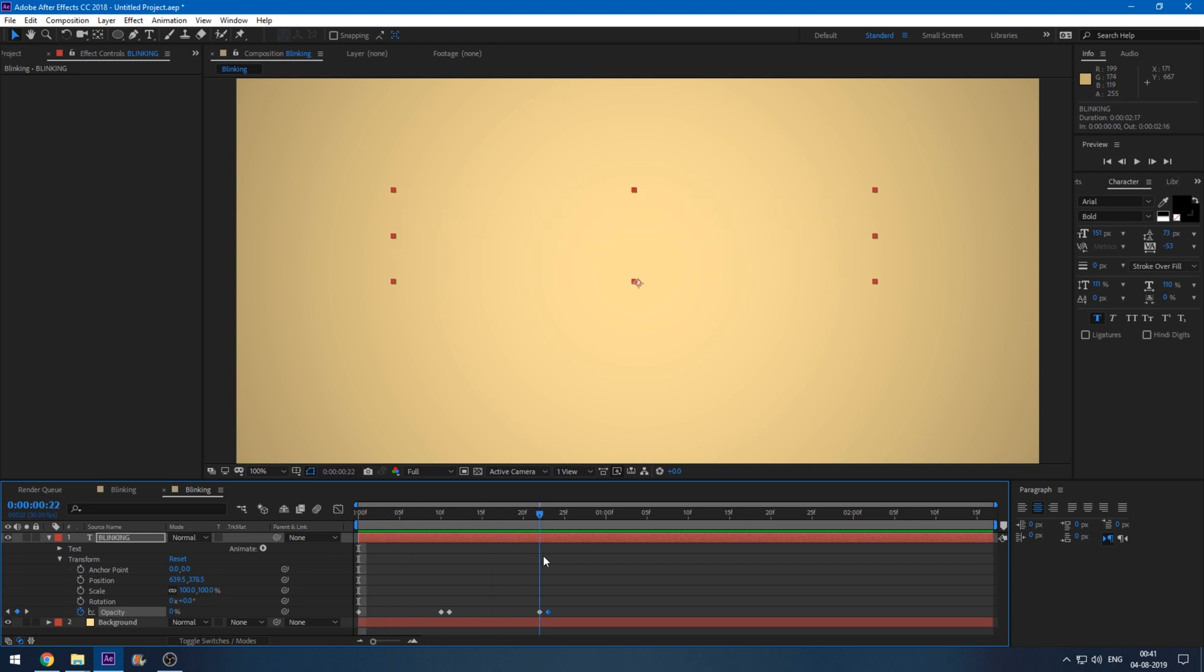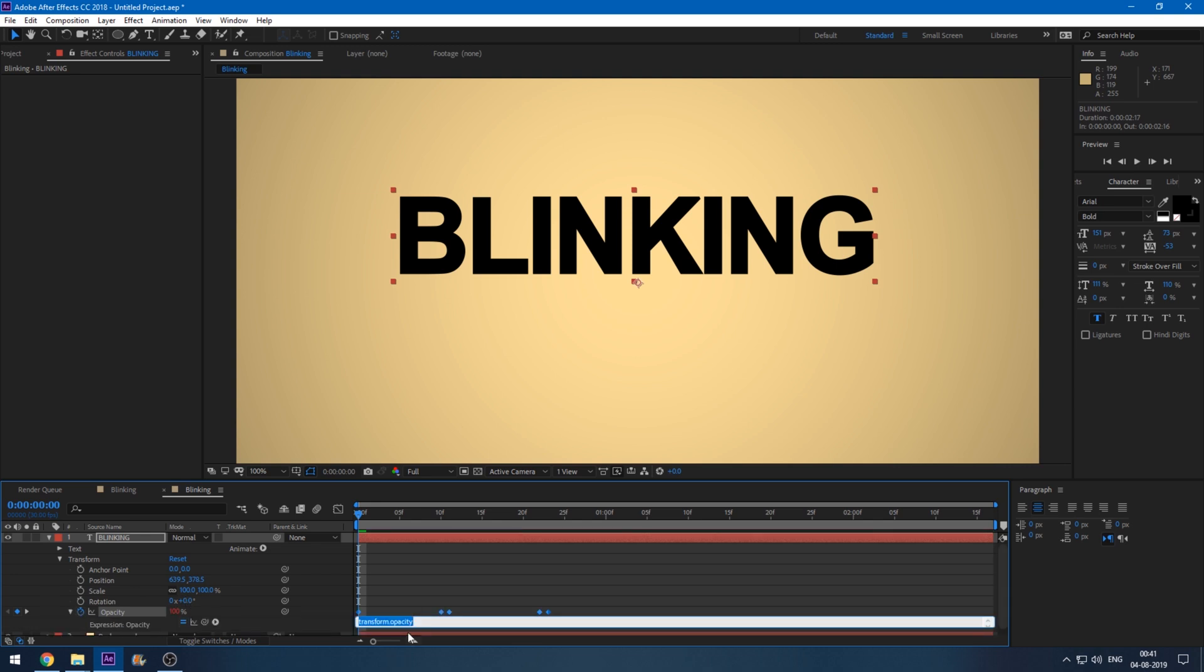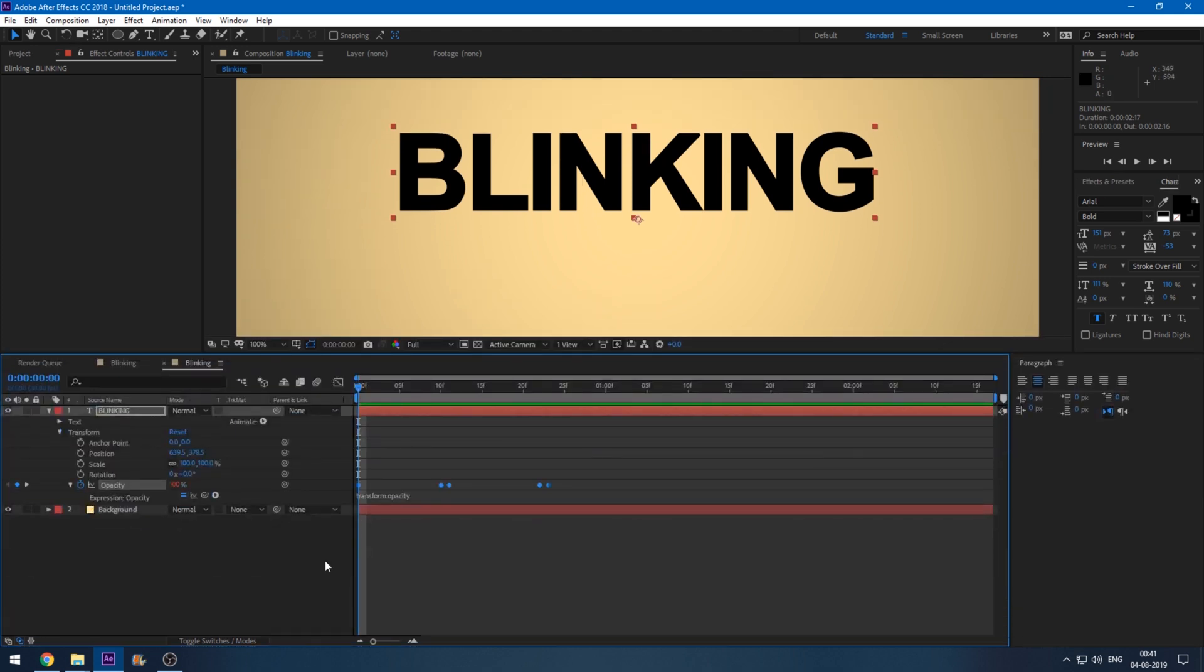But in order to have this blinking applied throughout the video, all you have to do is hold Alt on your keyboard and click on this timer button so that an expression editor opens up. Let me grab this to the top. We have an expression editor here.